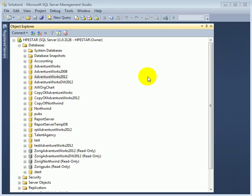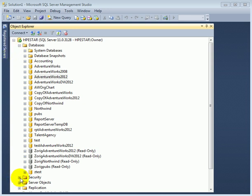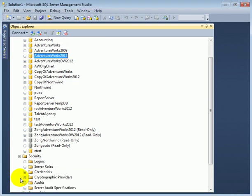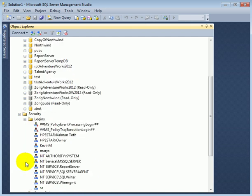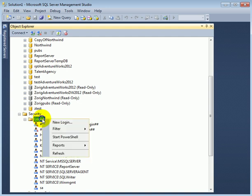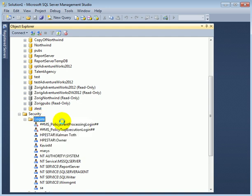To create a login, we go to Security, Logins, right-click, New Login.